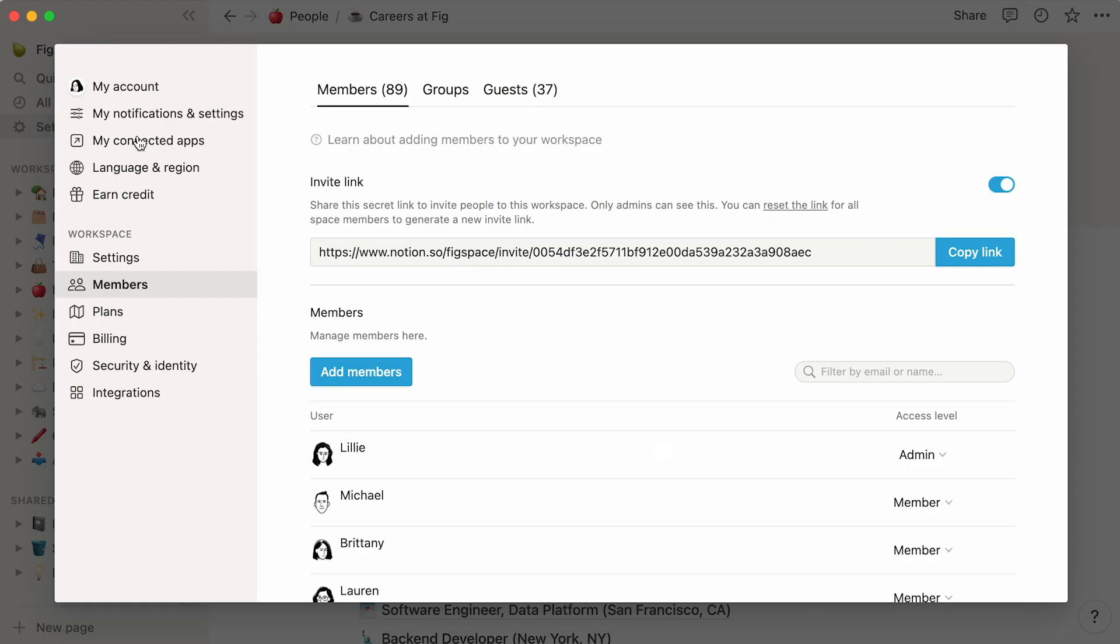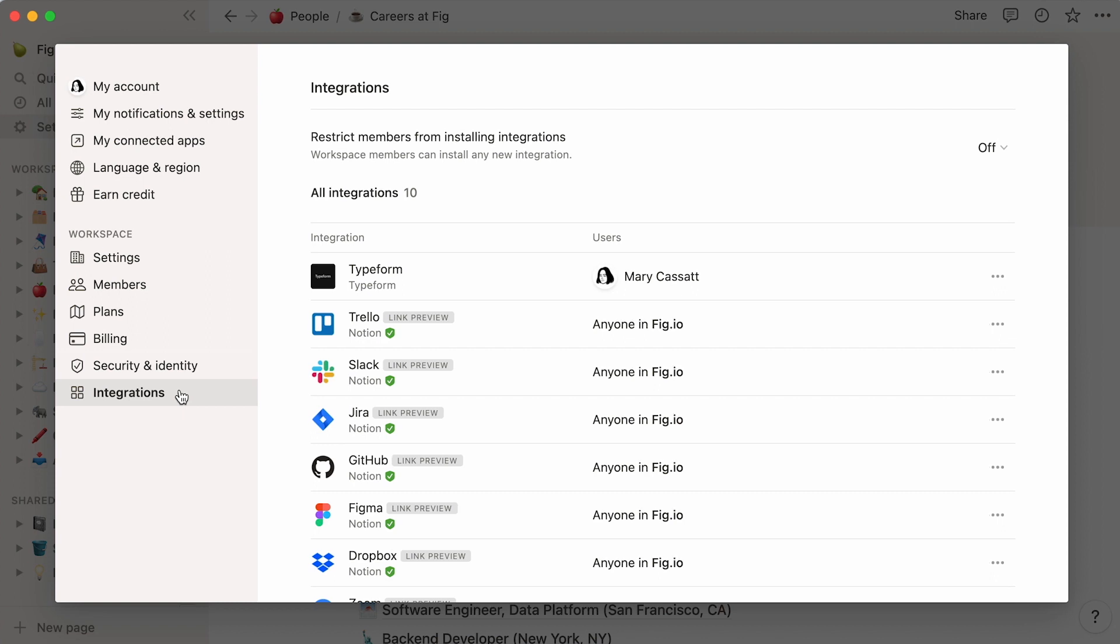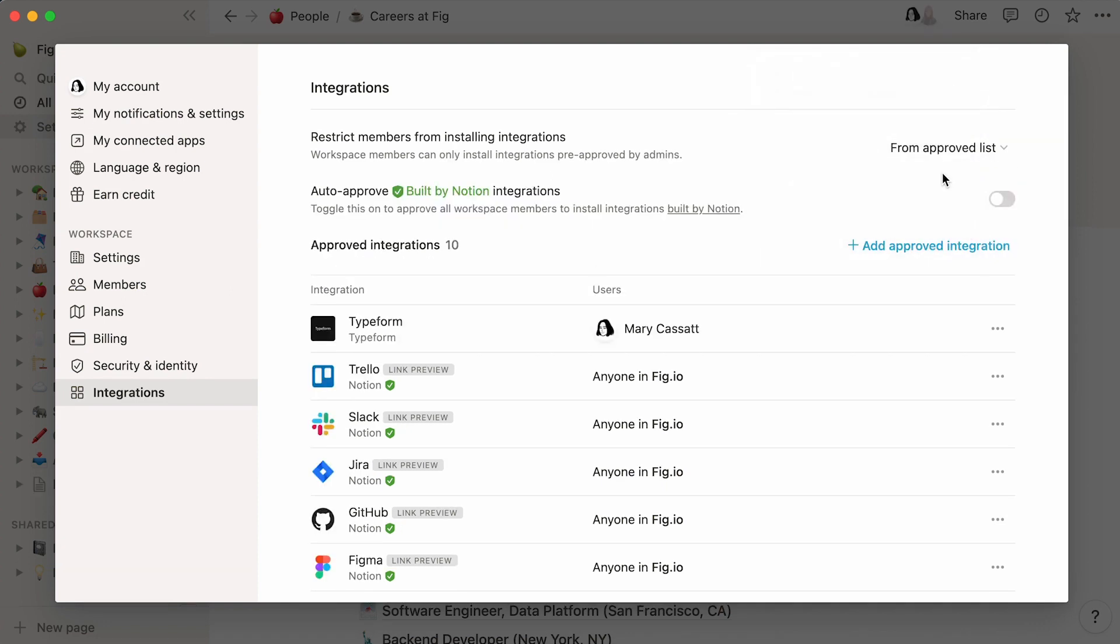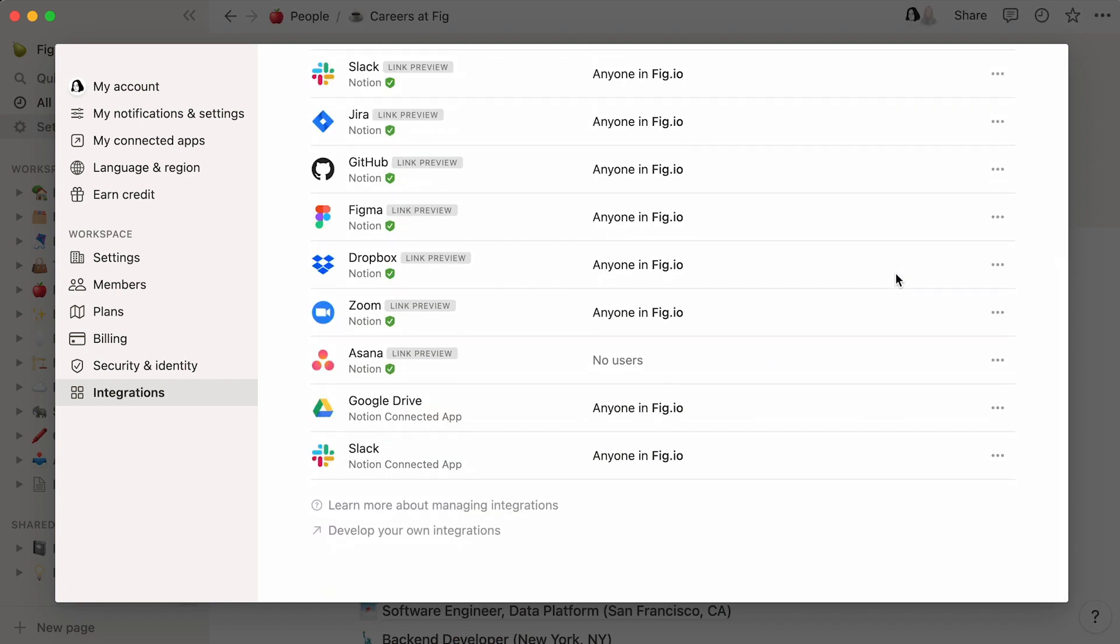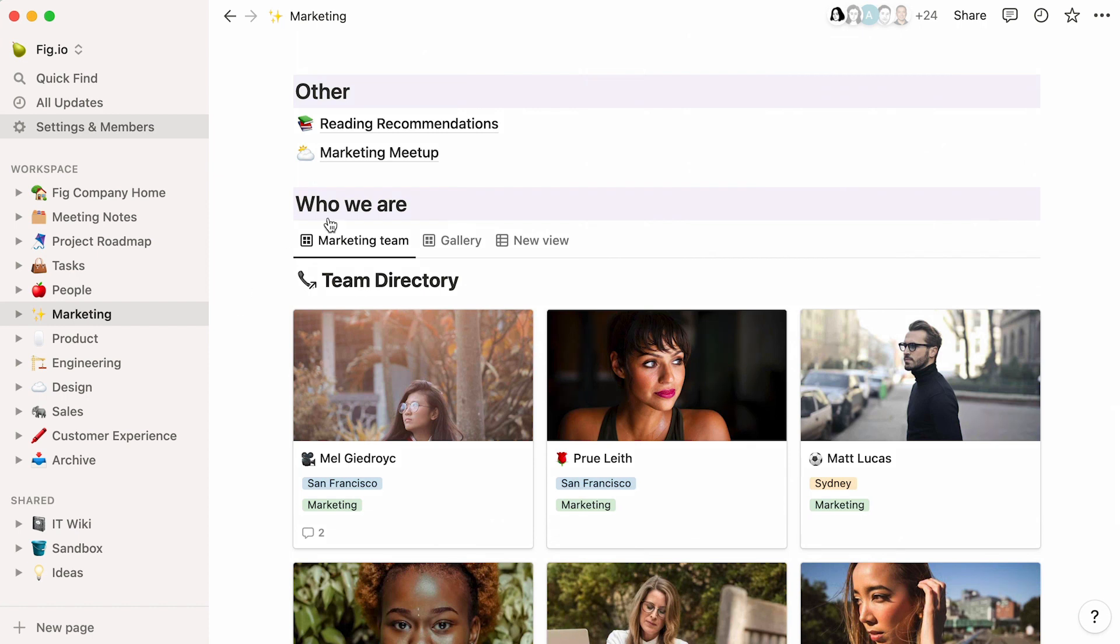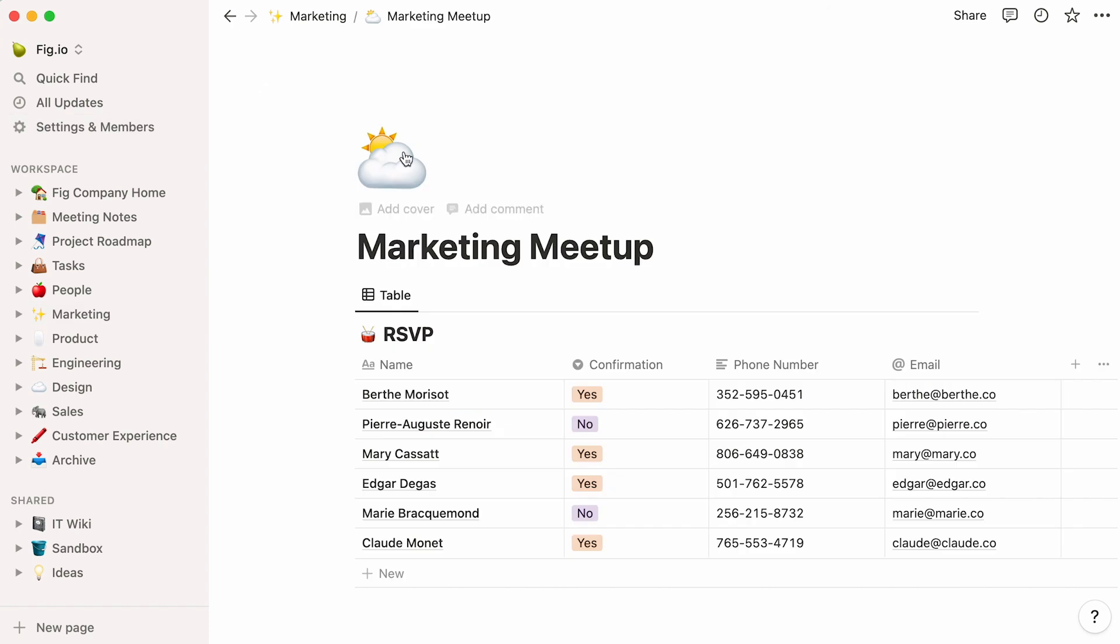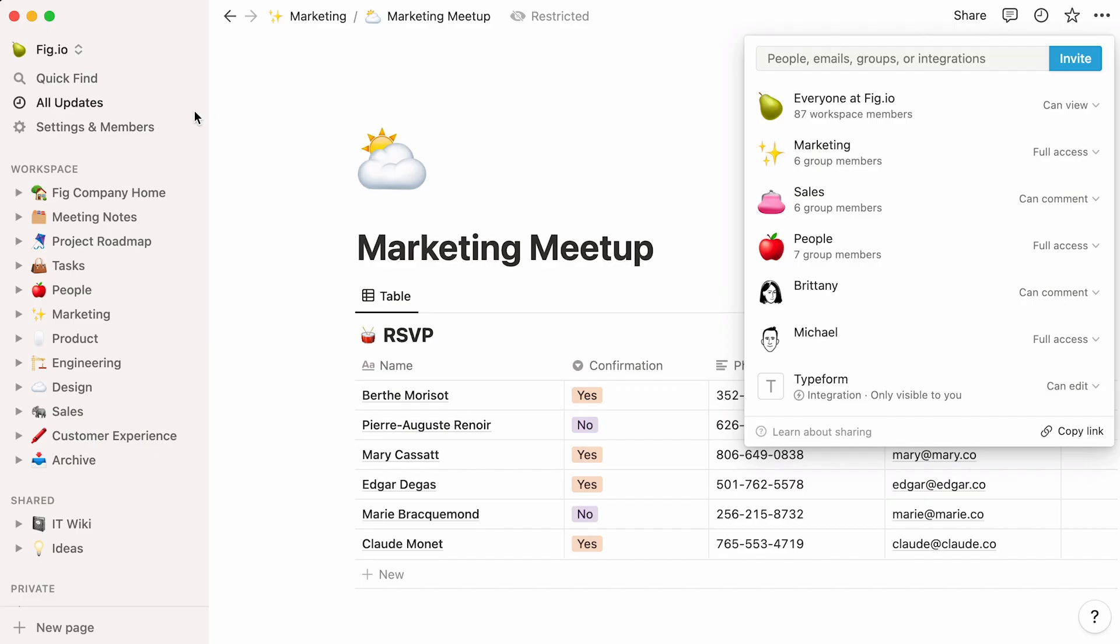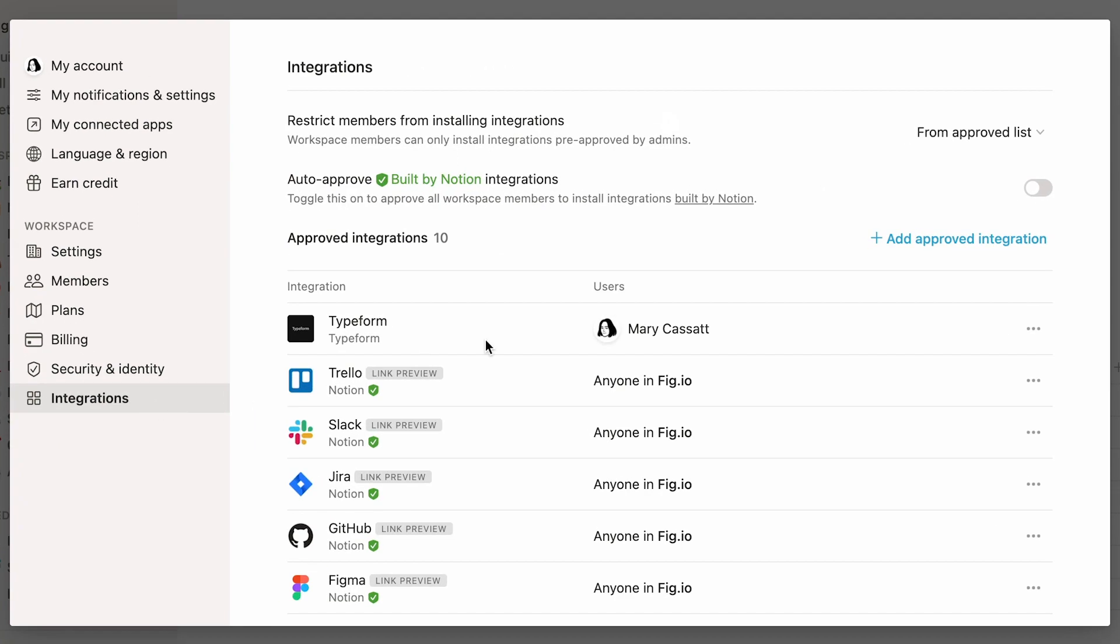By default, Workspace members can install any third-party integration. Should you want to limit this right to Admins only, simply go to Integrations, then select From Approved List from the dropdown. With this option on, Admins will have to add approved integrations here before they are installed. For example, your team might want to store valuable information shared on a Slack channel inside a Notion database for later consultation. Or, one could decide to send Typeform results to a Notion database to manage leads more easily. To approve all integrations built by Notion, turn on this toggle. And to add an approved integration, click here and find it by typing its name or integration ID.